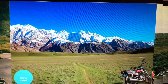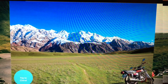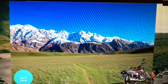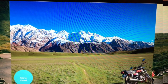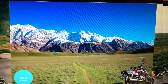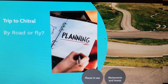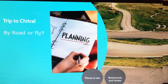Assalamu alaikum, my name is Ilyas Hussain and I will give you a quick overview of how to plan your trip to Chitral. Firstly, you have to decide whether you want to fly there or travel by road.